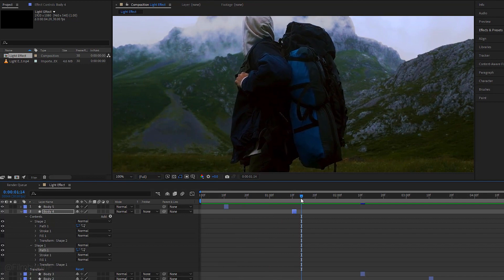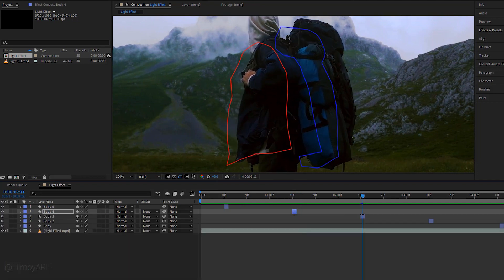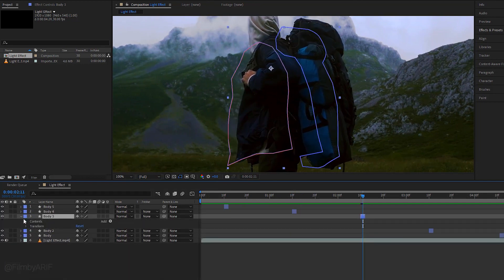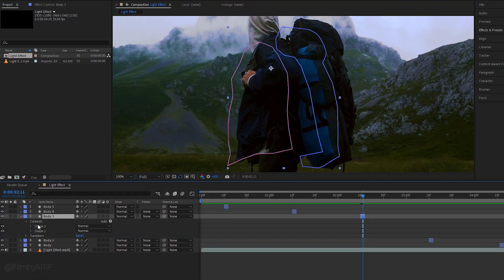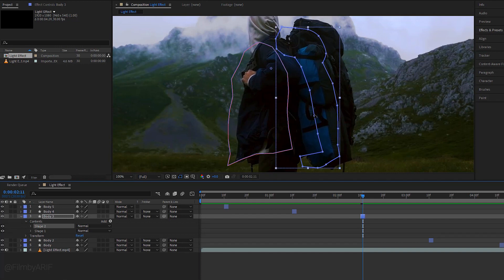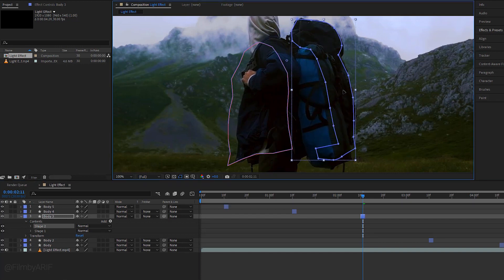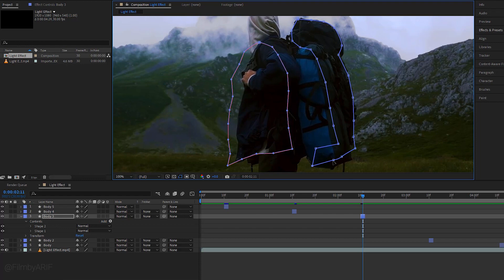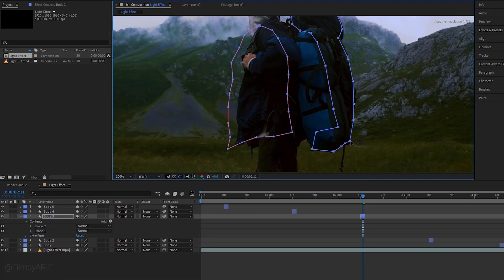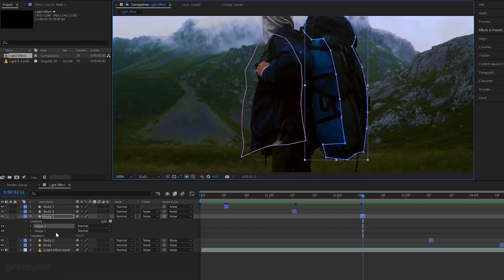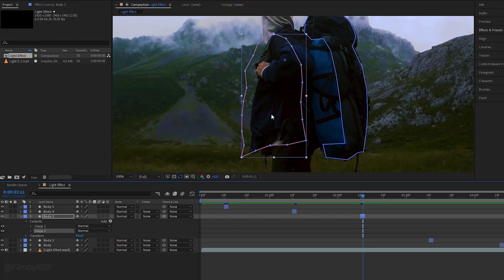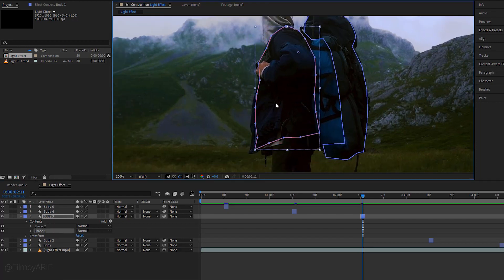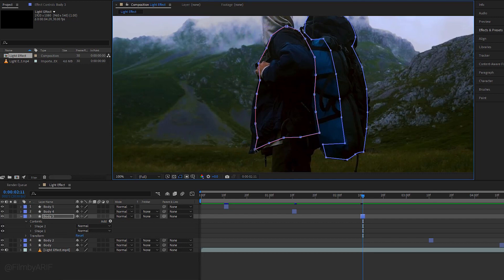Well, it looks fine now. Let's go to body layer 3 and select shape 2 to reposition it. And click on the point to enable all of the points to change their position. Now select shape 1 and do the same things. This way we can do the rest of the work.